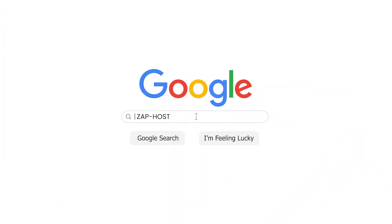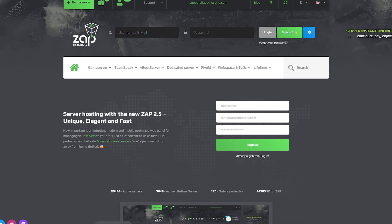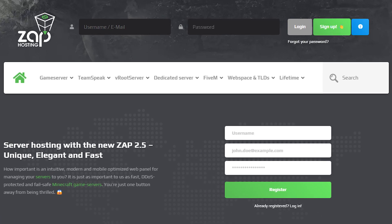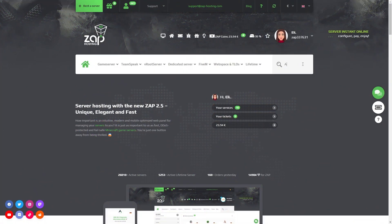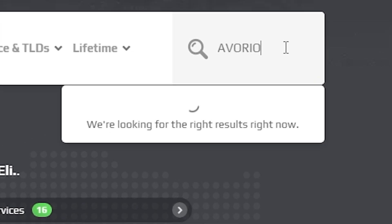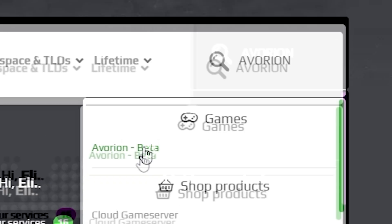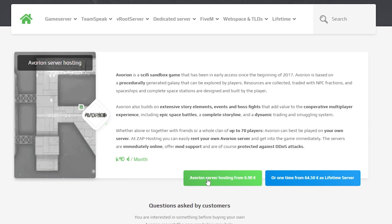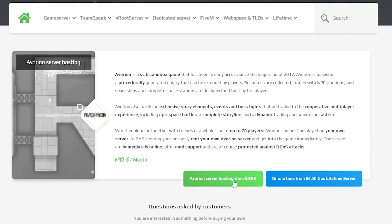First, as always, visit our website zaphosting.com and login into your Zap account. If you don't have an account yet, you can register here for free. Now navigate to the search bar and search for Avorion. Click on it and then click on the green start button.